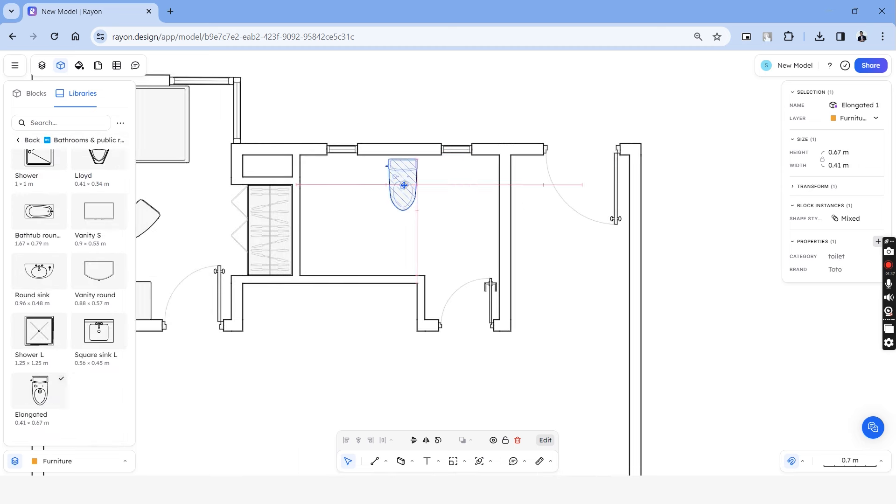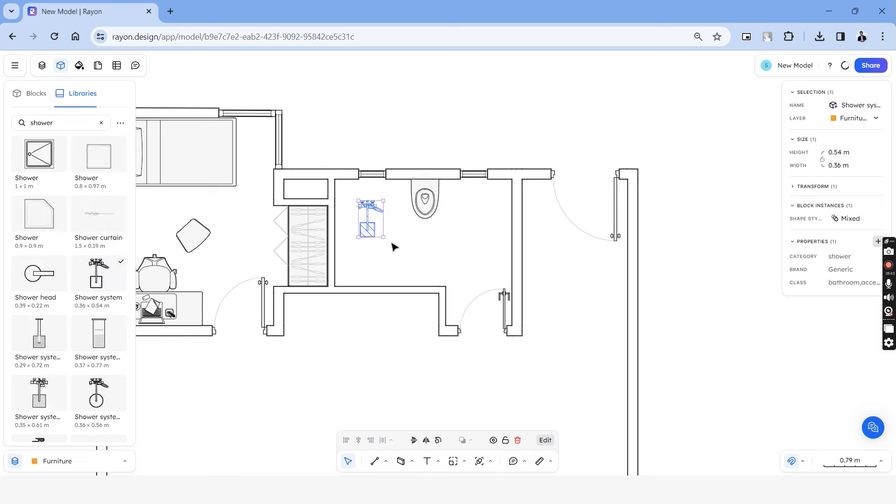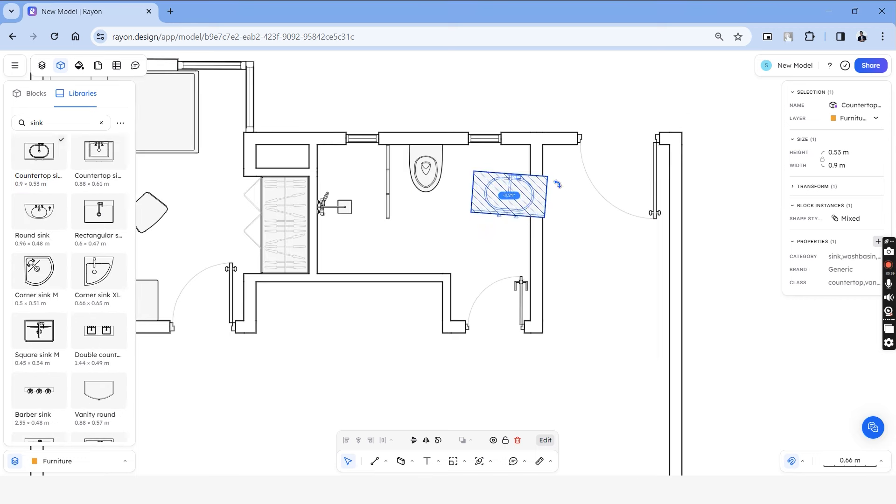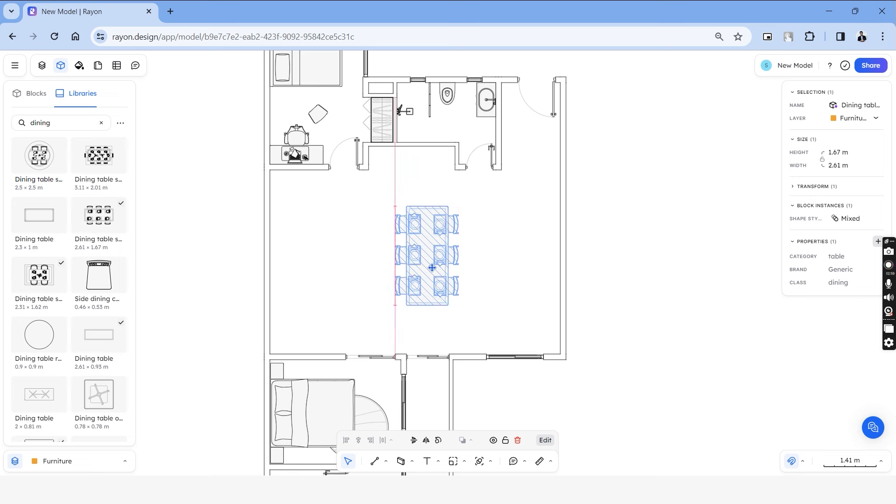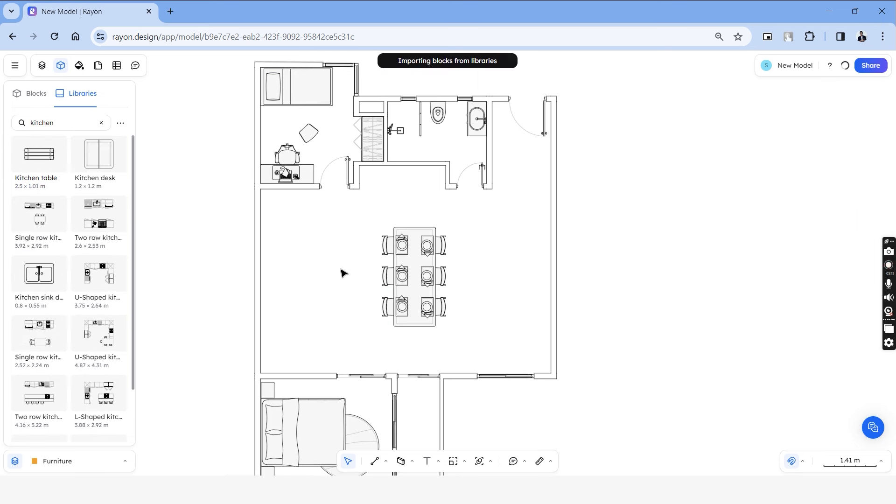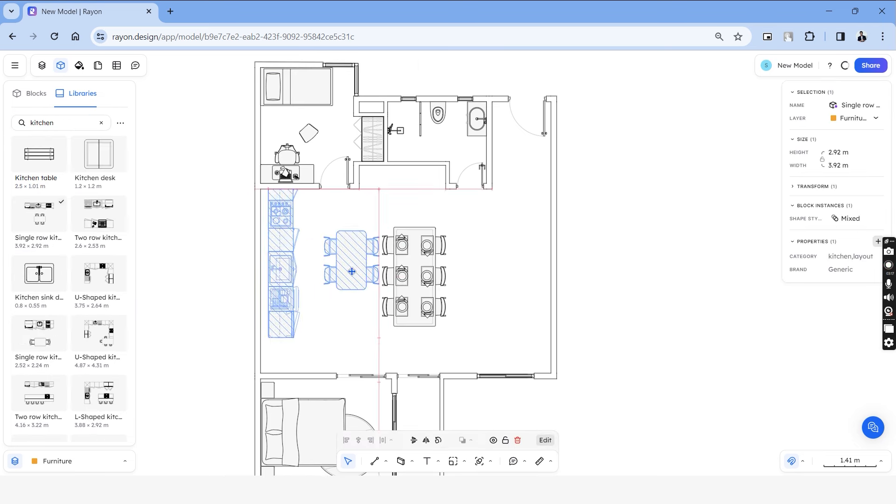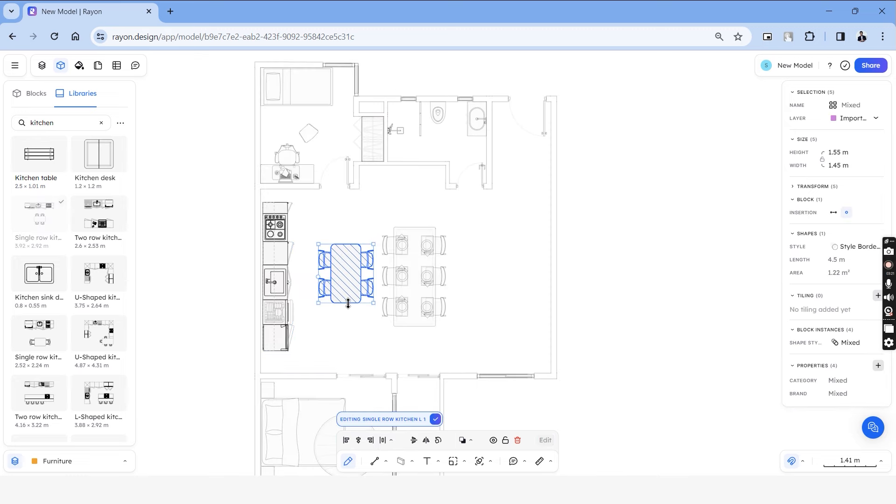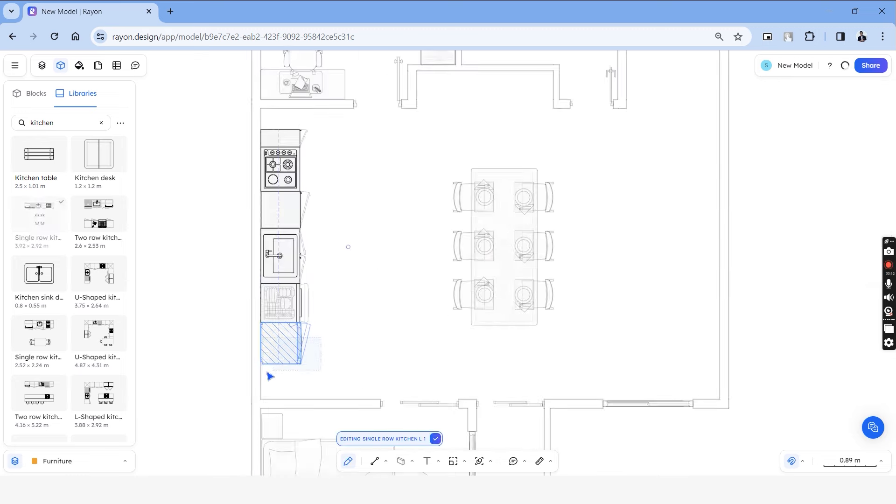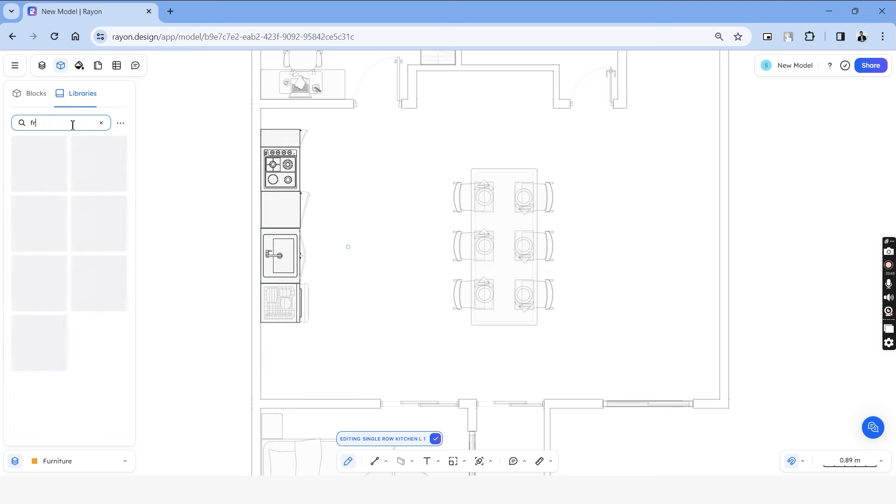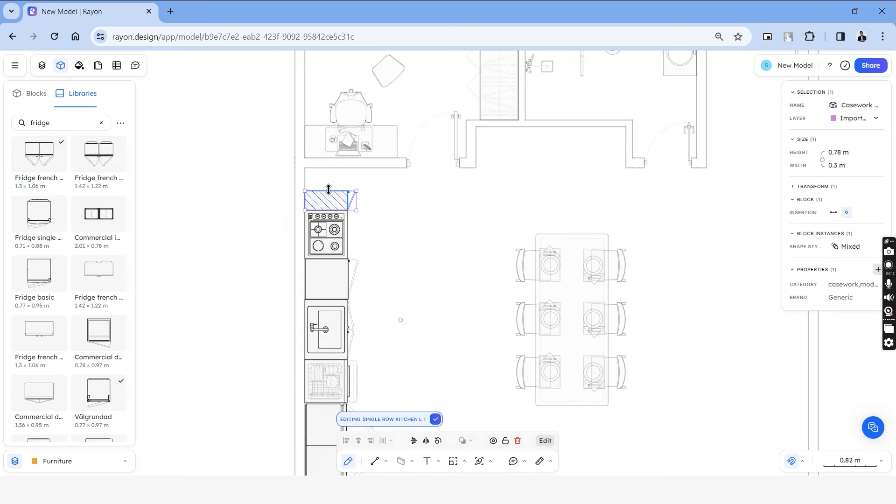Let's begin with the bathroom blocks. We have different types of WCs, shower heads and glass partitions. I would like to place a six-seater dining table in the center. And when you search for kitchen, you can see that you have a complete kitchen block ready to use. Let's put them in place and modify the blocks as per our design.